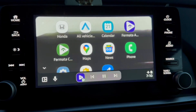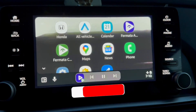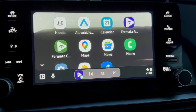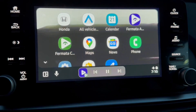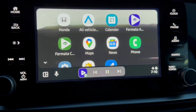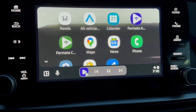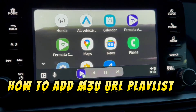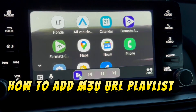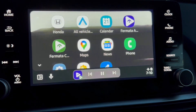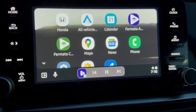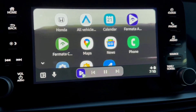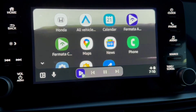Hello YouTube and friends, welcome to my YouTube channel Cool Ideas. Make sure you hit the subscribe button before watching this video. In this video I will show you how to add a playlist in Formata Auto if you are using Android Auto with the Formata Auto application.